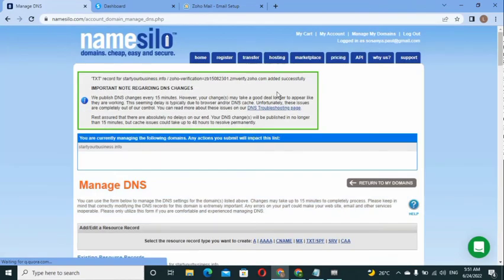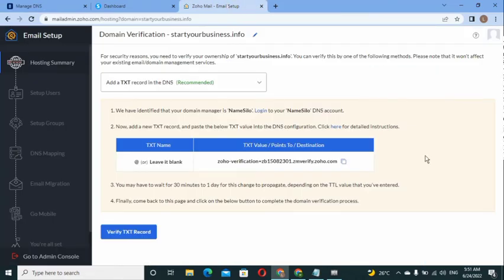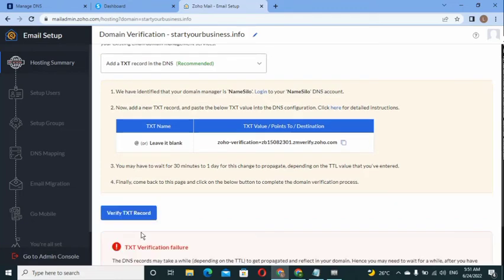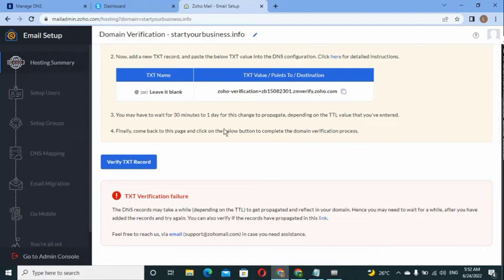You've now added the TXT record successfully. Go back to your Zoho account and click 'Verify.' Sometimes the TXT verification can take up to 30 minutes to an hour, and sometimes up to a day. Just wait about 30 minutes to one hour and come back to verify.